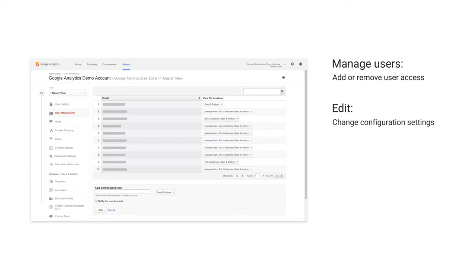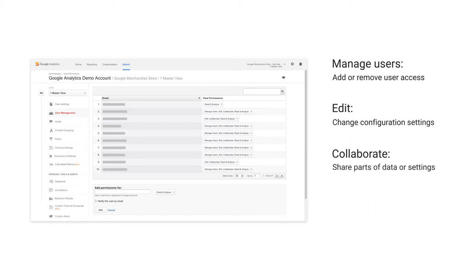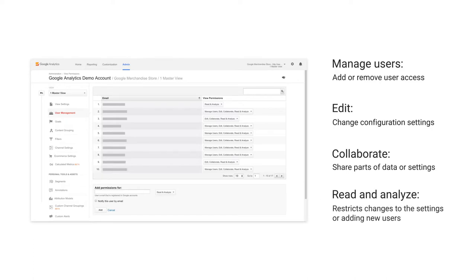Edit lets users make changes to the configuration settings. Collaborate allows users to share things like dashboards or certain measurement settings. And finally, read and analyze lets users view data, analyze reports, and create dashboards, but restricts them from making changes to the settings or adding new users.